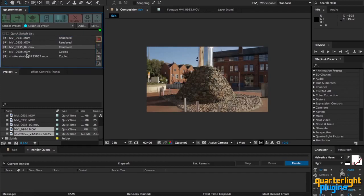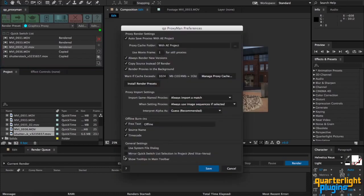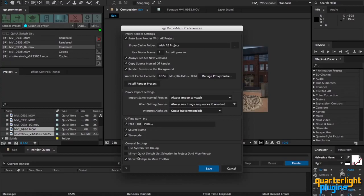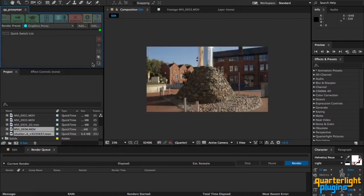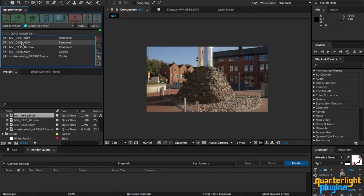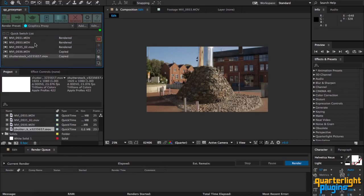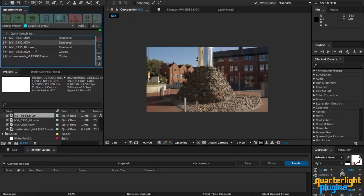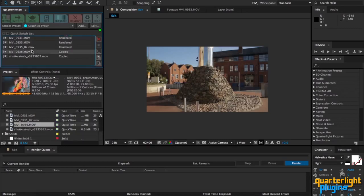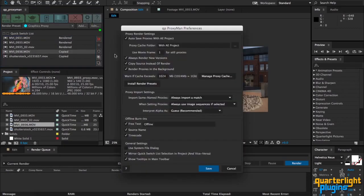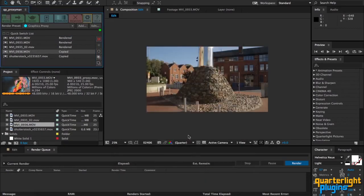You can turn it back on if you want. I've included a preference here called 'mirror quick switch list selection in project and vice versa.' If you do turn that on and then start selecting things here, you'll notice that it starts scrolling away, which is not ideal. So I don't recommend having that switched on.